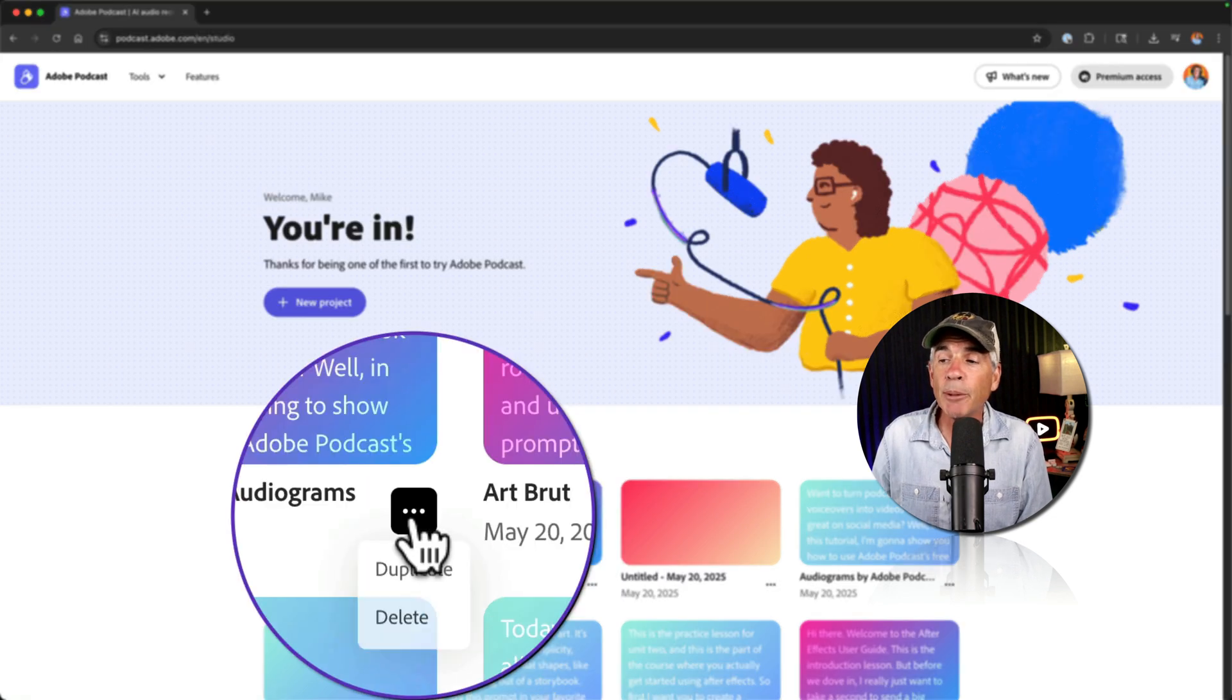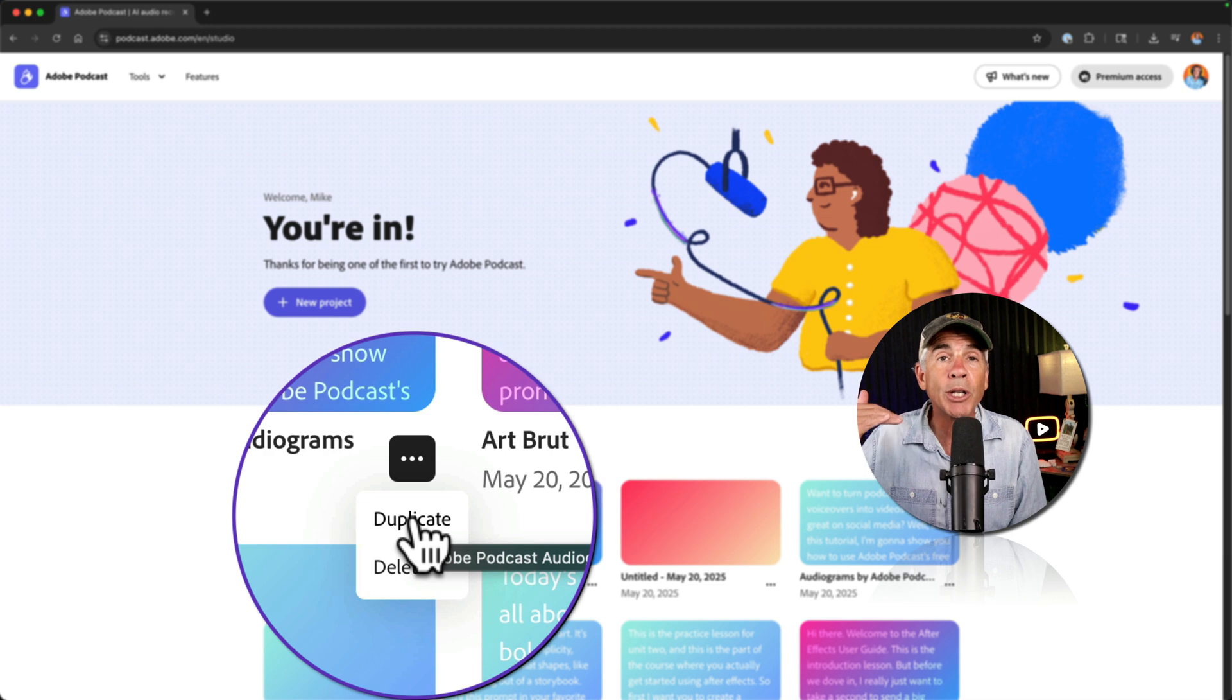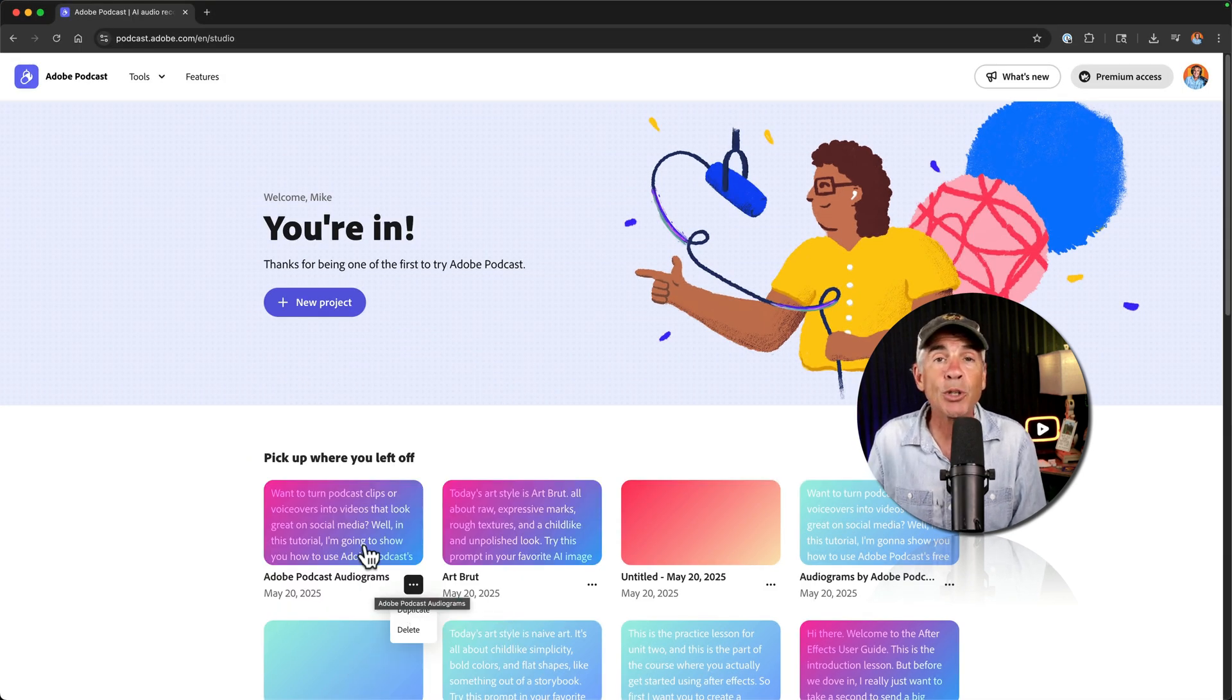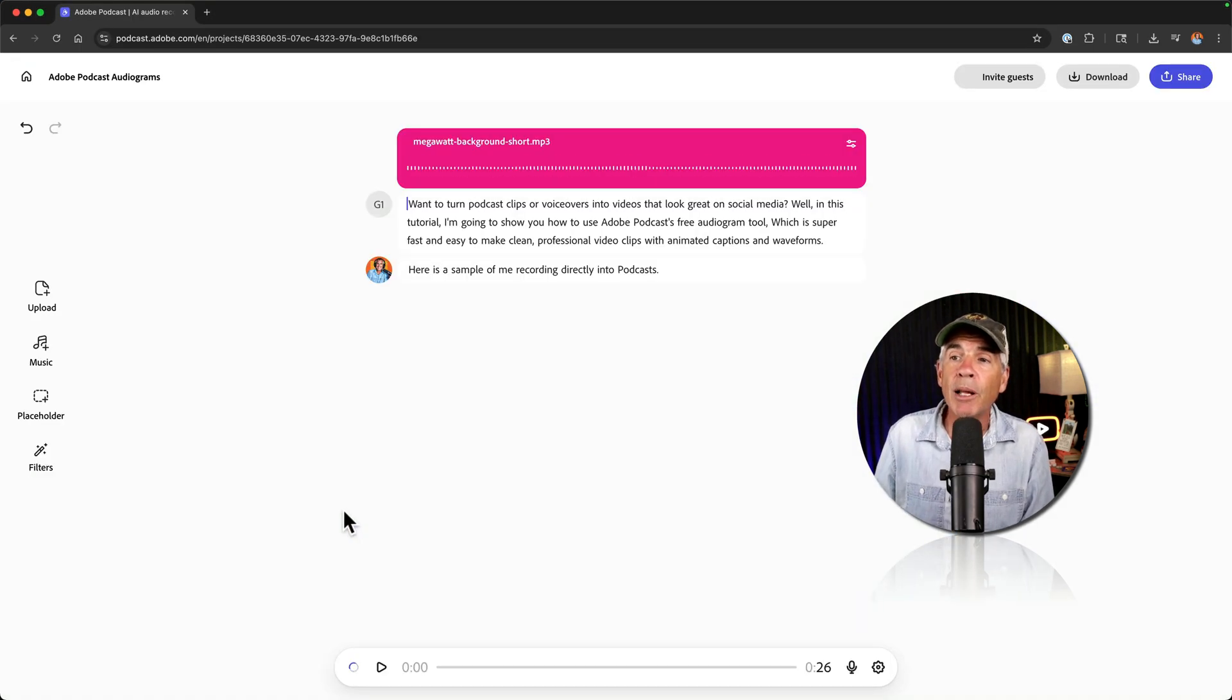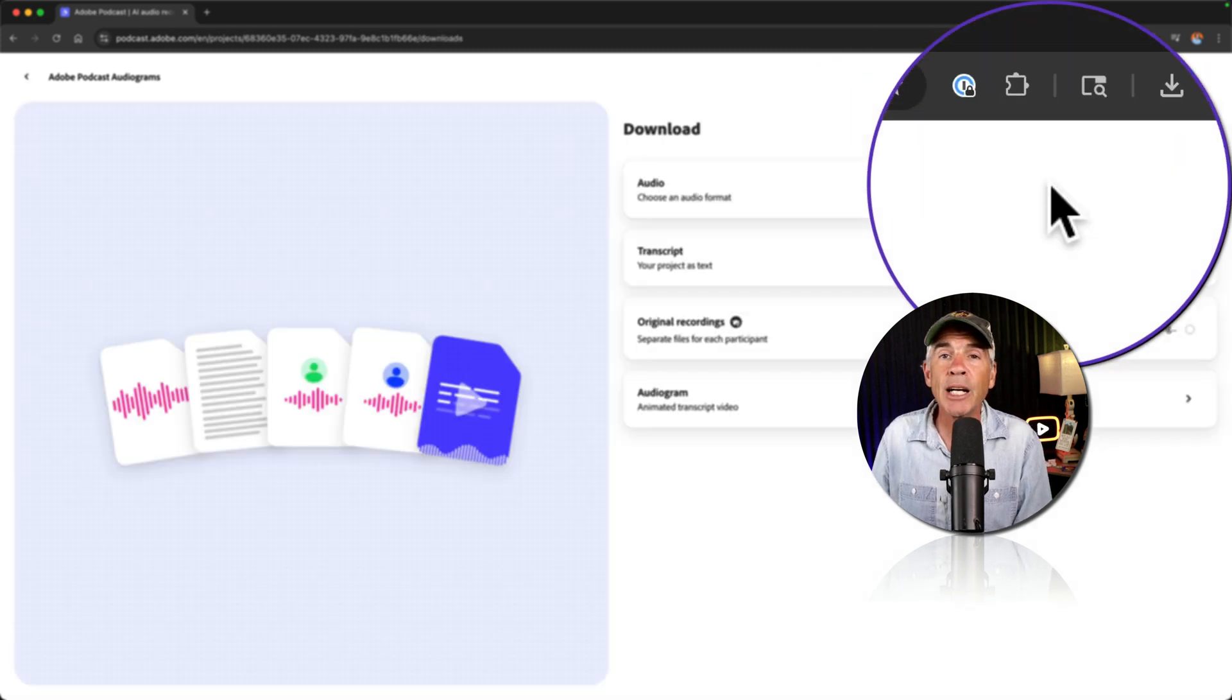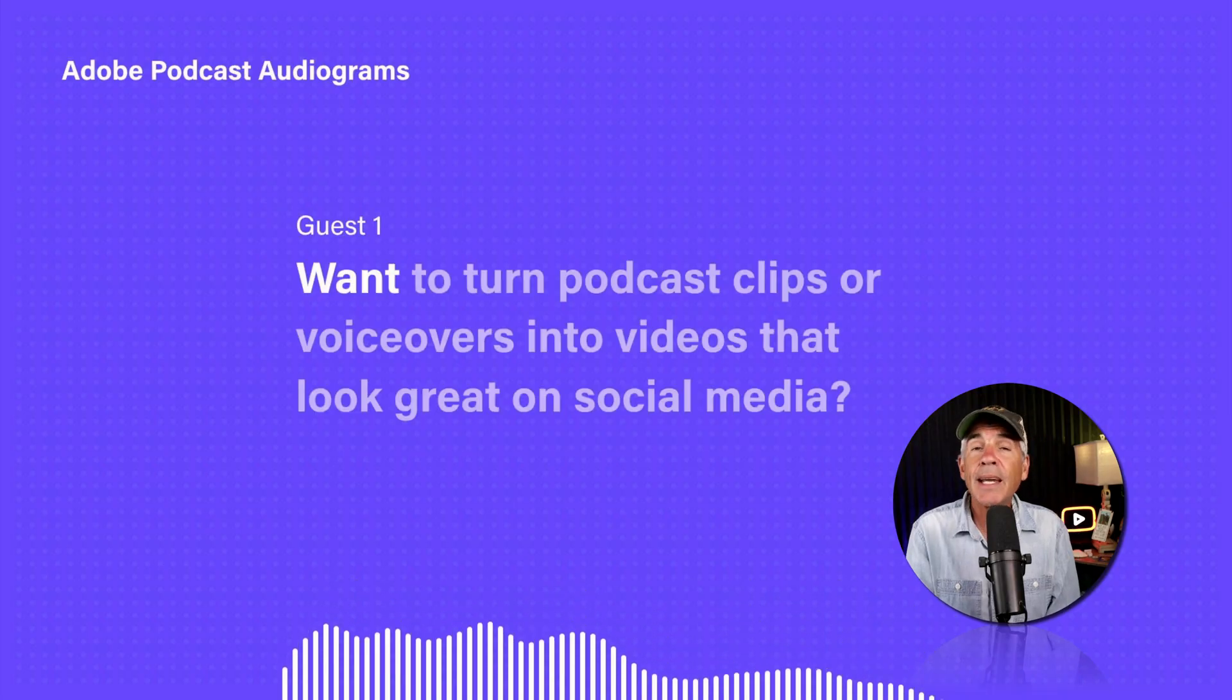There you're going to see a list of all the projects that you've created. You can click on the little ellipsis. If you ever want to duplicate a project, maybe you want just a starting point and you want to duplicate it, or you can just simply click to open it. And you can click on Download in the top right corner and choose Audiogram to create as many audiograms as you need.